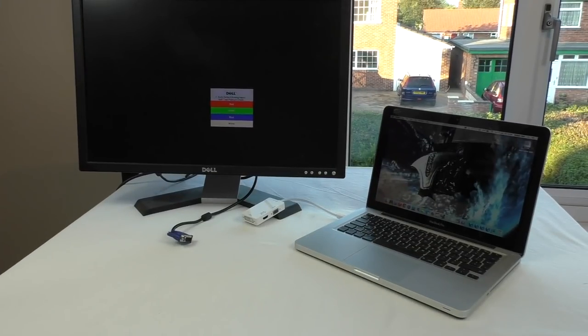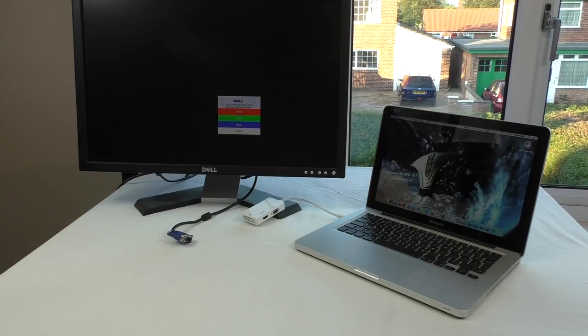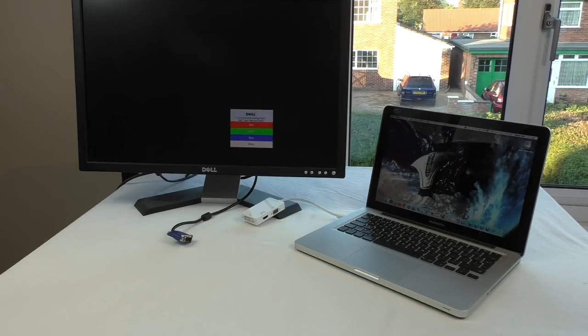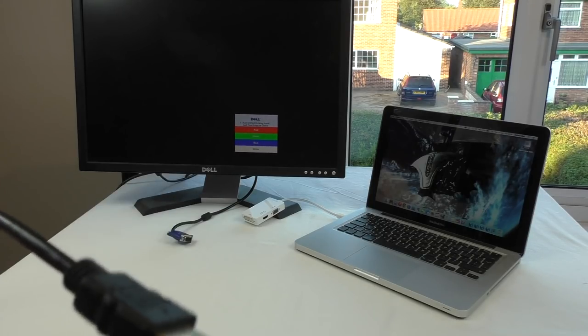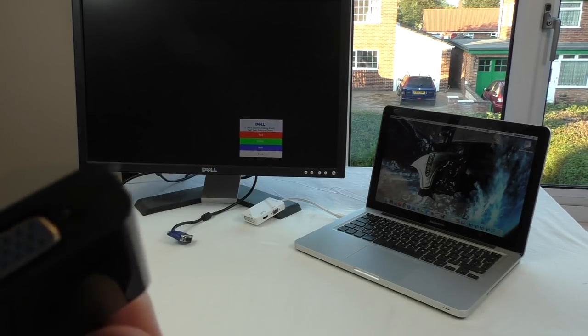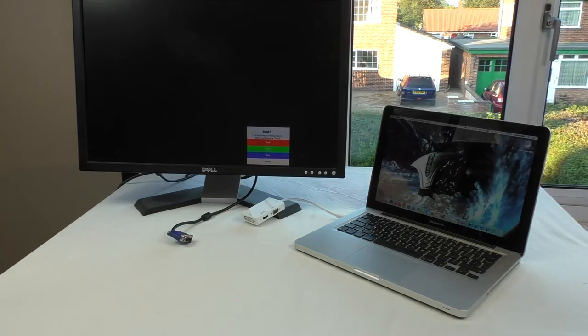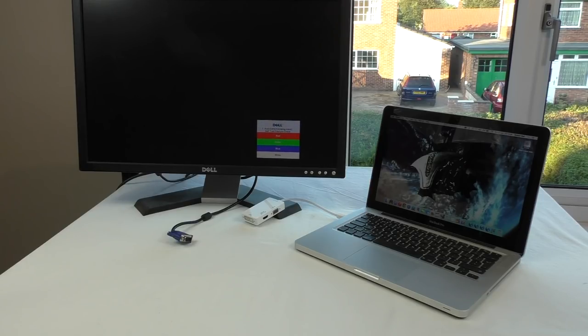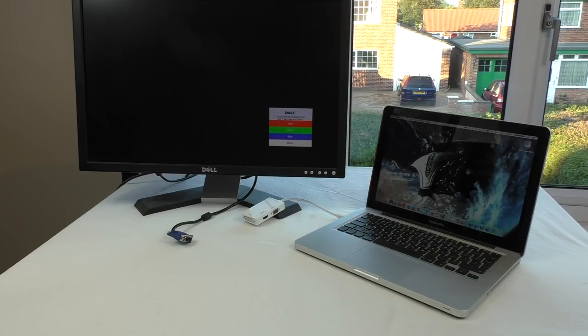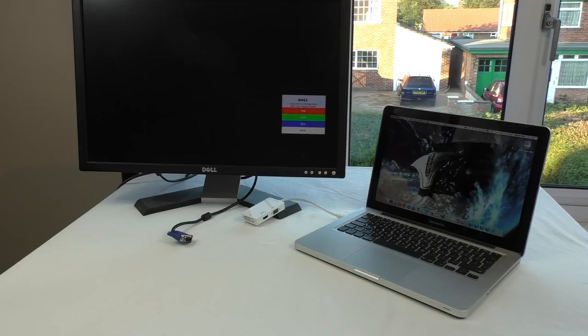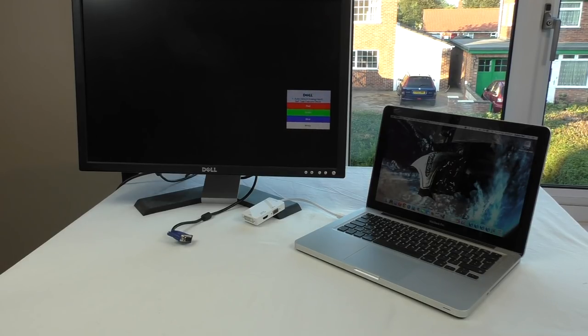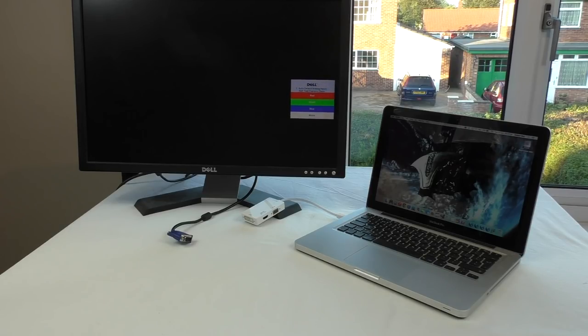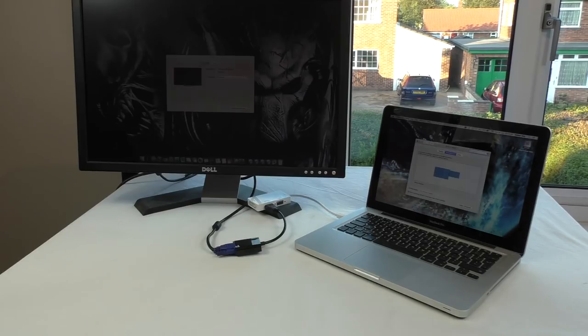All right guys, here we are with the screens all set up ready to show you this one in use. Now because it's HDMI to VGA and my MacBook is an older model without HDMI out, I'm leaving this other adapter in because it has an HDMI port on it so I can use that to show you this one in use. If you've got a newer MacBook, this could be the way to go if you want to add an older VGA monitor to it.